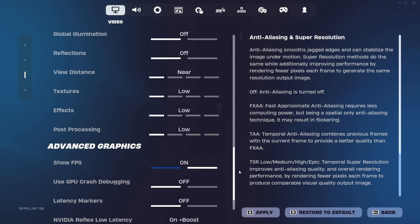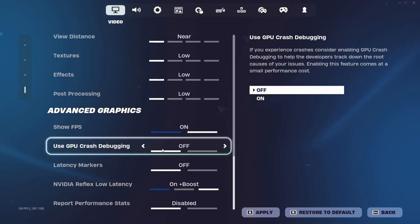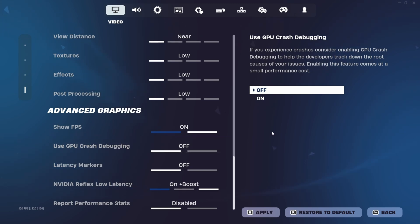GPU crash debugging, this is that other setting which, if you read on the right, enabling these features comes at a small performance cost. We do not want that. Turn that off. Same with report performance stats.